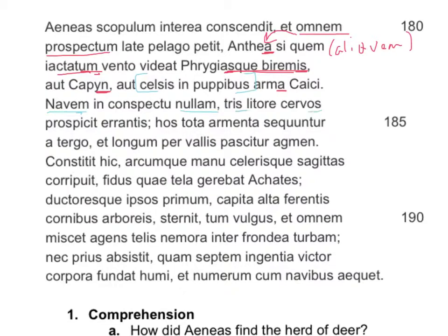Tris goes with cervos — it should be tres, but you know how Virgil likes to do that — so that's another accusative. Litore is a noun in the ablative without a preposition. And here's our verb, prospicit. We will assume Aeneas is still the subject, so Aeneas prospicit naum nulam, and he prospicit tres cervos. Now, what's up with this erontis? Erontis is a participle — notice the -nt. What kind of participle is it? Present active, -nt. It should be -es, but Virgil likes to use that -is. And it modifies the three deer.